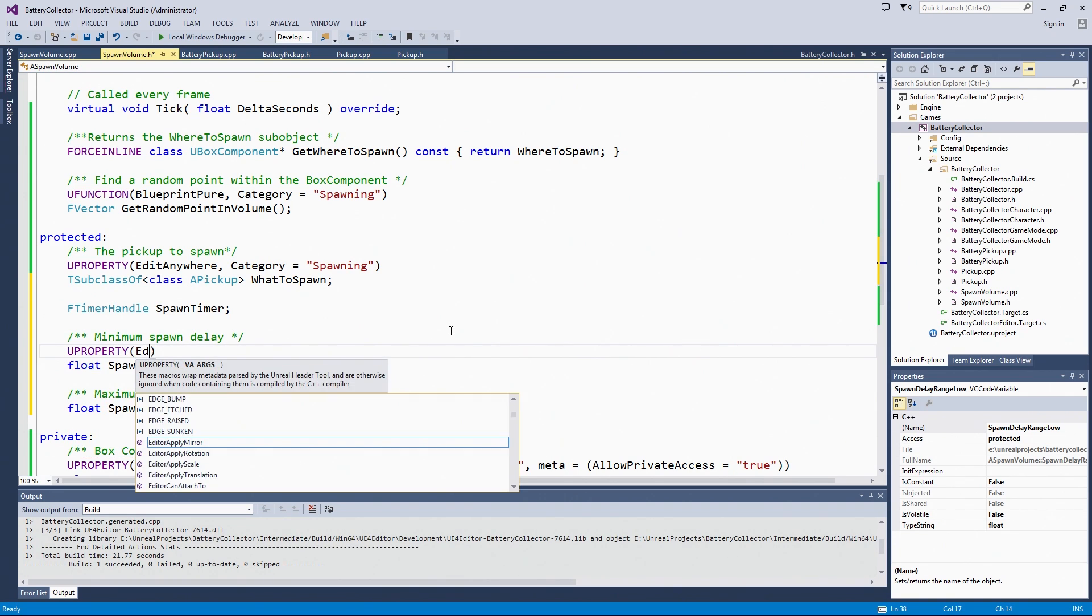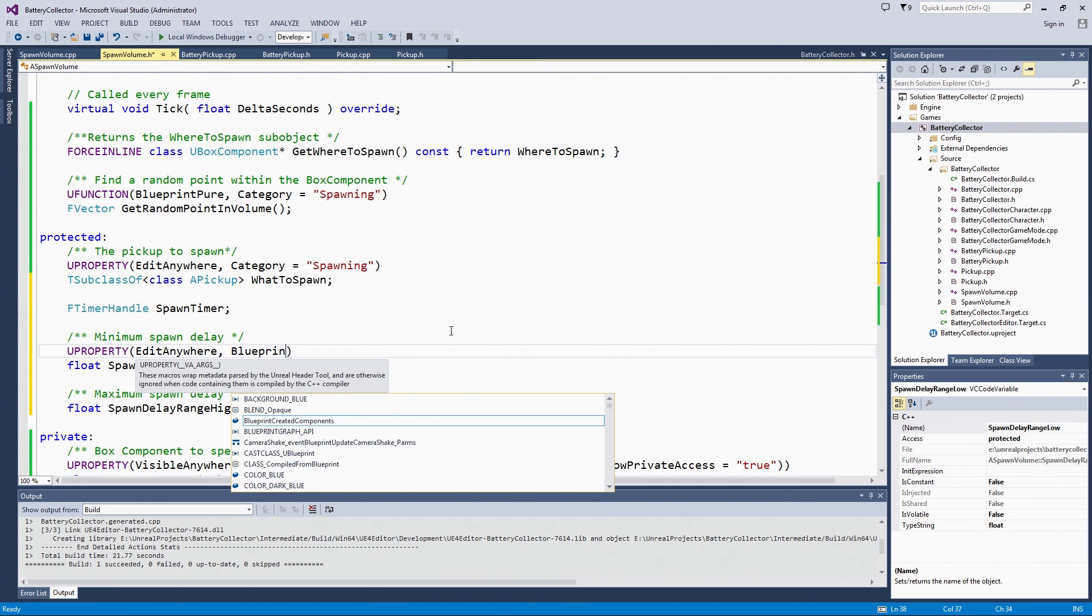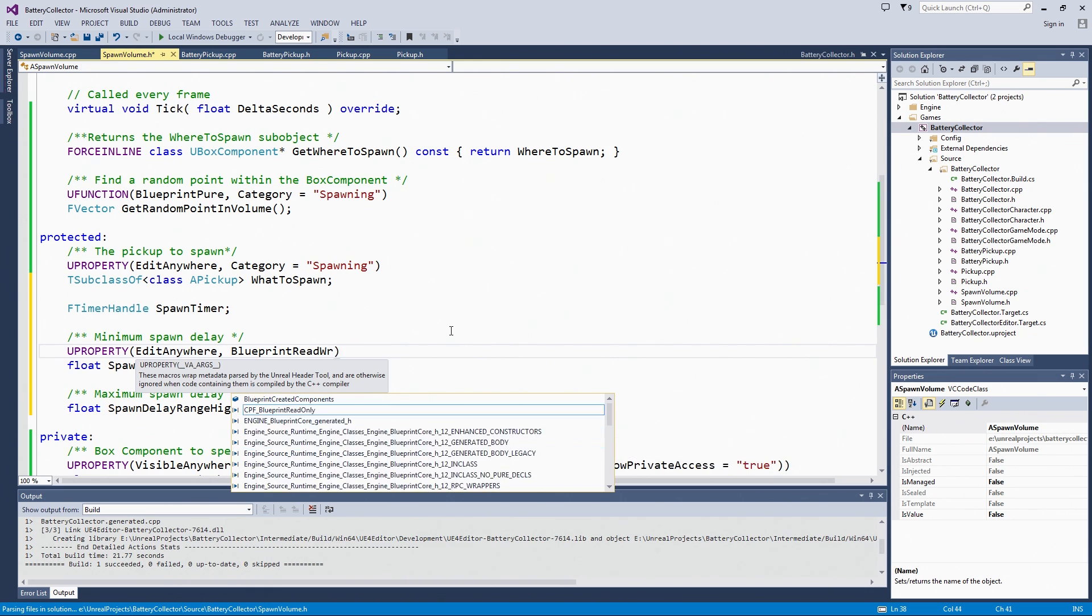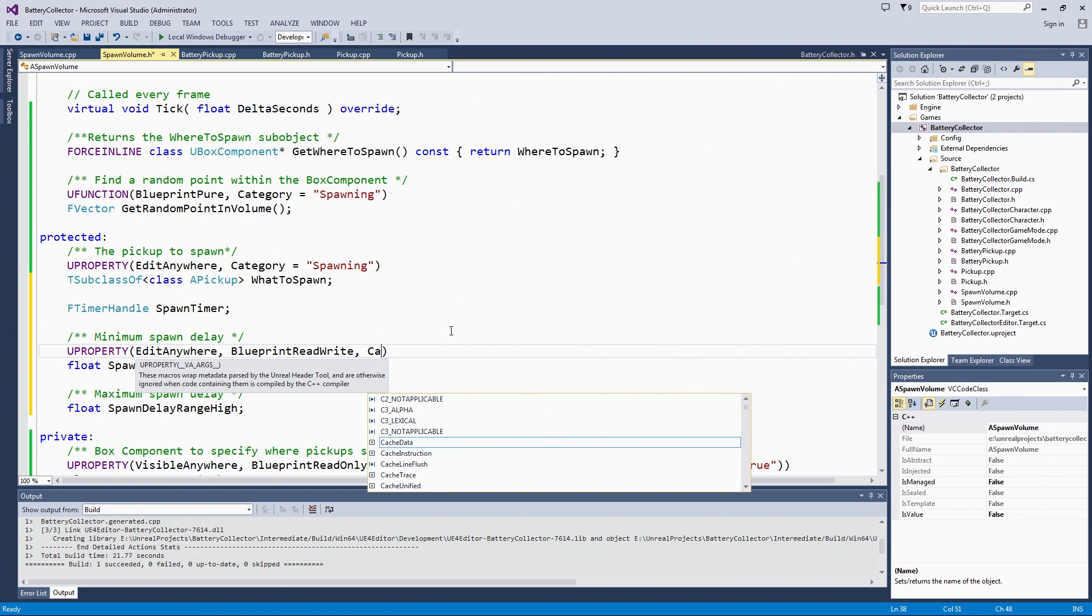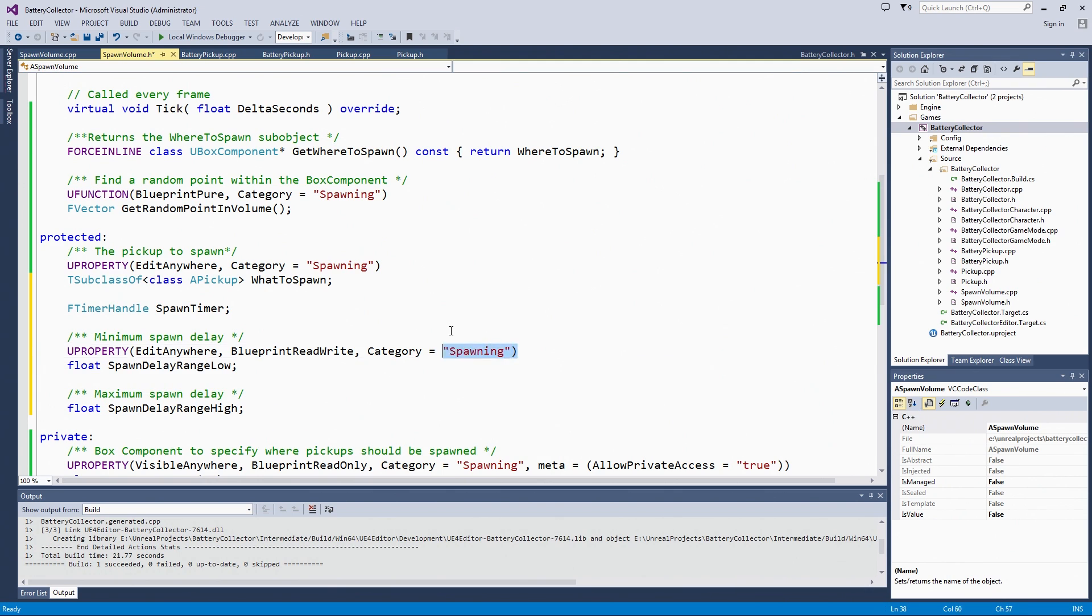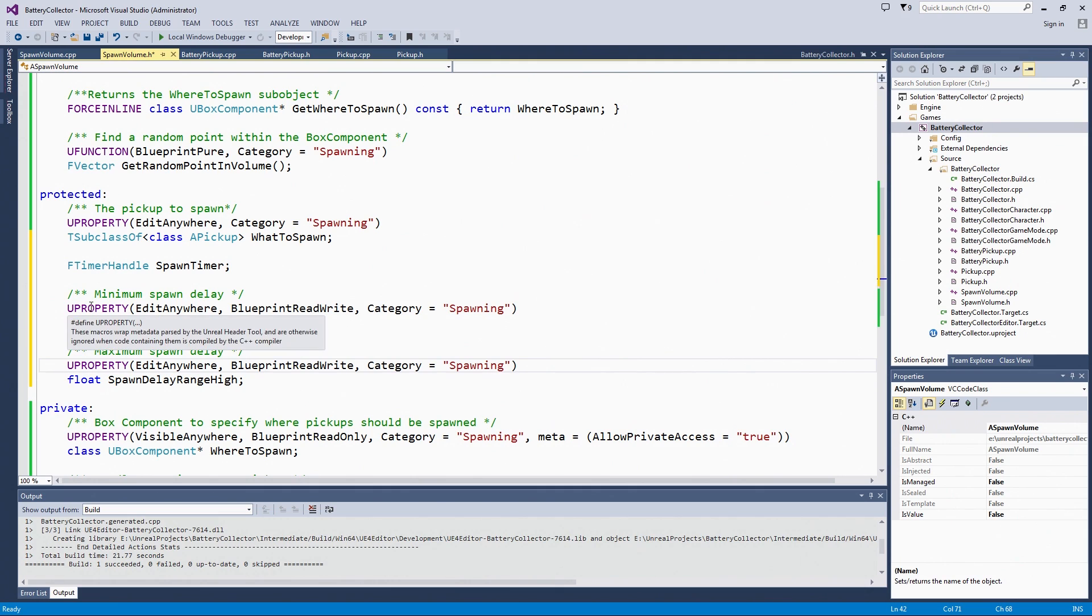Edit Anywhere and BlueprintRead. If we made a Blueprint of the spawn volume at some point, we could change the spawn delay dynamically in Blueprints. Maybe you powered up and you wanted batteries to rain from the sky or you wanted there to be some slow-mo and they didn't fall quite as often. These will still be in the spawning category. This is very much the same for spawn delay range high. We are going to make those match. Edit Anywhere, Blueprint Rewrite, and in the spawning category.